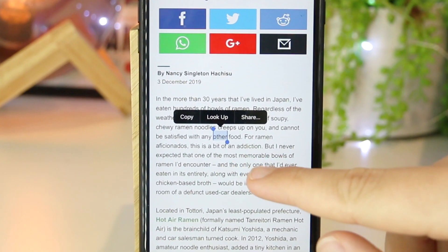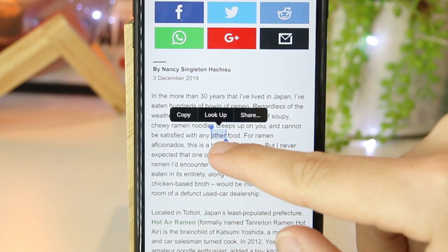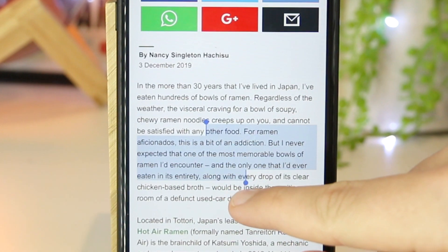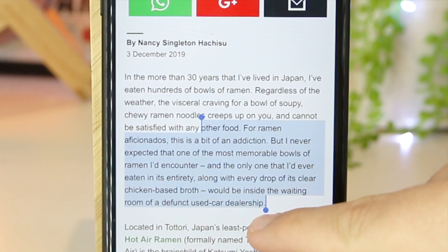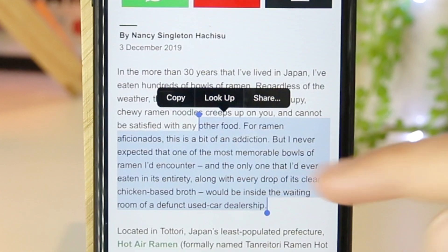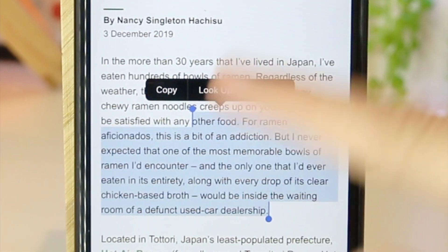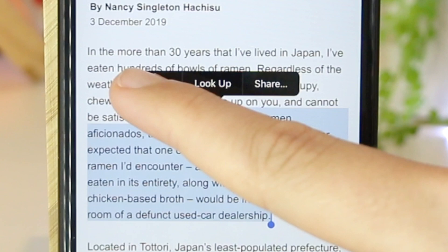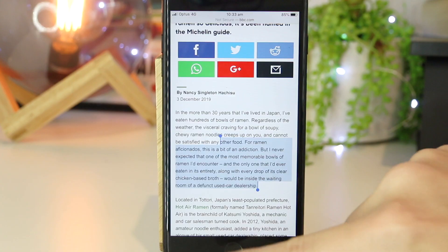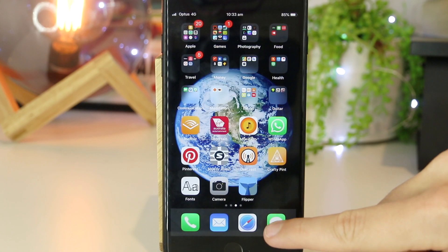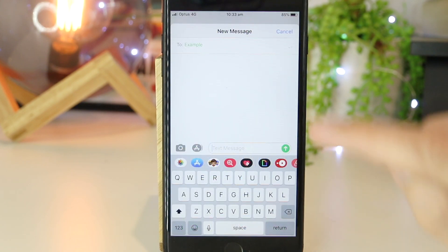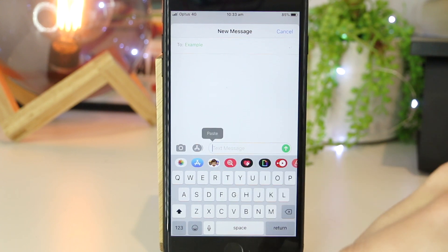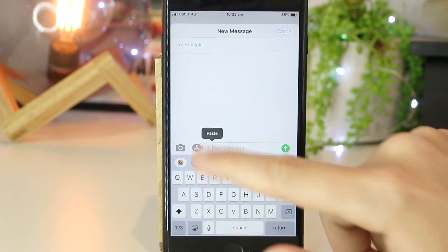I'm just going to go ahead and do that — press and hold, drag down, and once I release it the same copy options come up. I'm going to go ahead and copy, then go into Messages, do a quick tap, and paste.